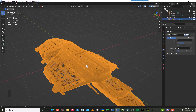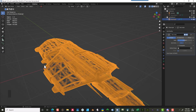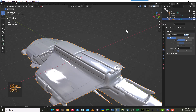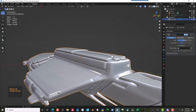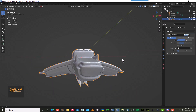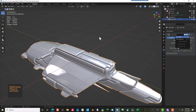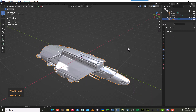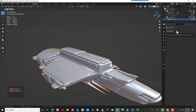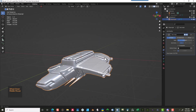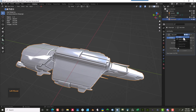Each time you decimate it gets faster because there are fewer polygons to process. A third decimate pass brings it down to 212,000 — I'm good with that, that's plenty. I'm going to apply this as well. The process gets progressively quicker each iteration. Now I'm ready to export.